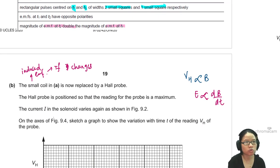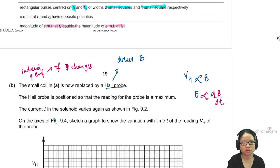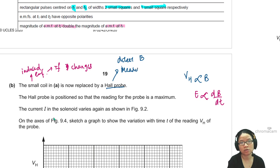But the Hall probe is used to measure or detect B — it measures magnetic flux density. So one is measuring change, one is measuring whether B exists or not.